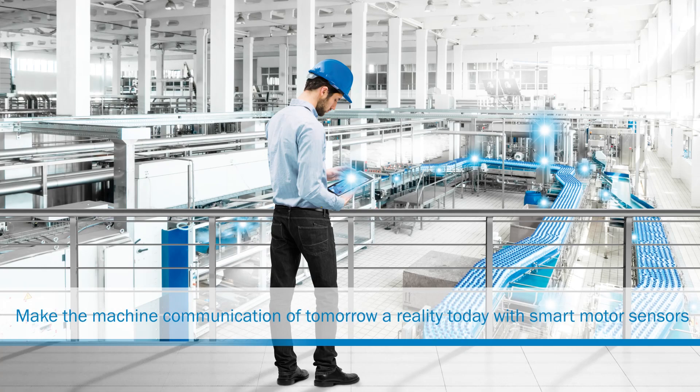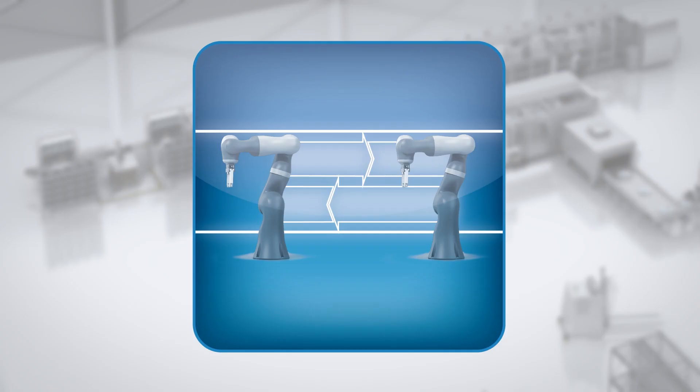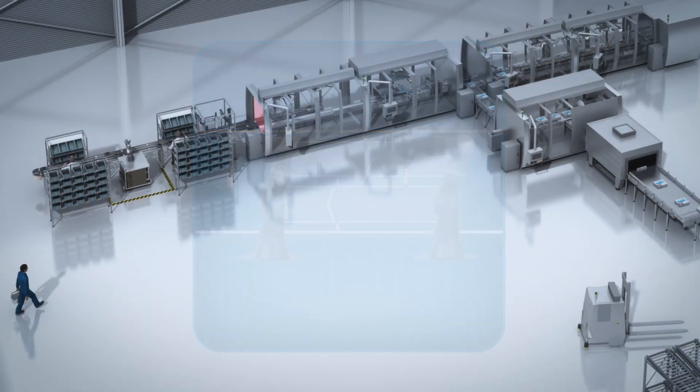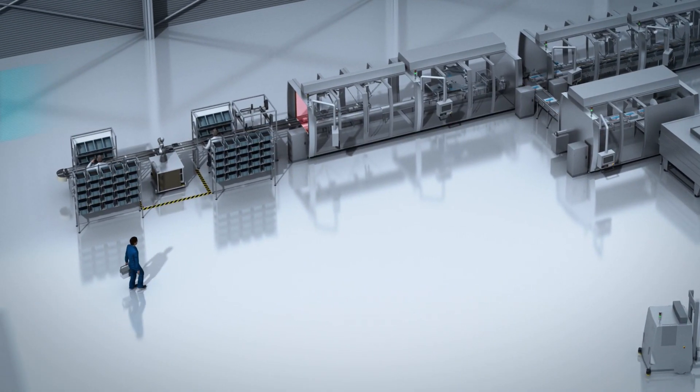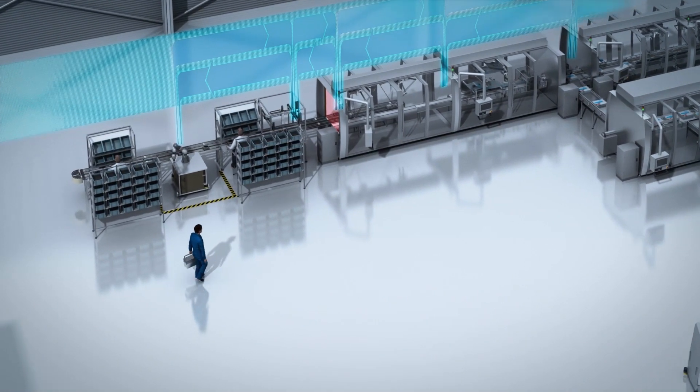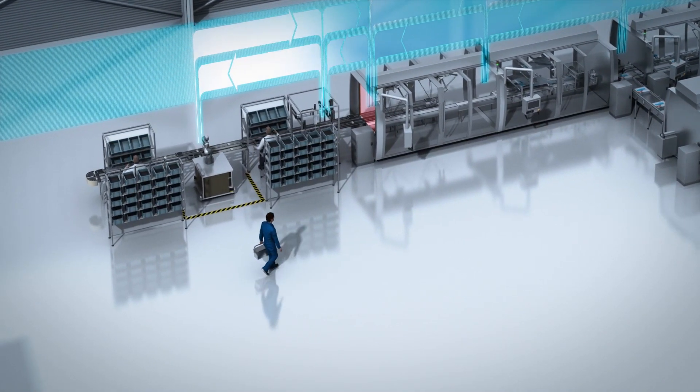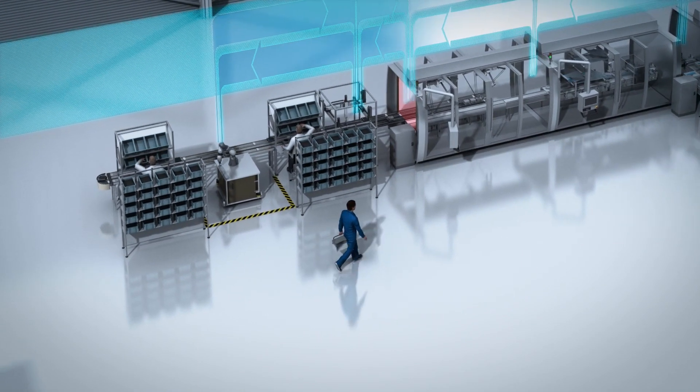We are in the age of the fourth industrial revolution, and the requirements that production plants have to meet are growing all the time. Machines are expected to communicate with other machines, and processes should be able to optimize themselves.